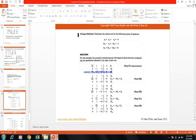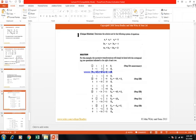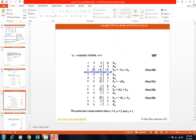The final matrix is: row 1: 1, 0, 0, 2; row 2: 0, 1, 0, 3; row 3: 0, 0, 1, 1. The left-hand side is the identity matrix, and the right-hand side gives the values of the variables: X1 equals 2, X2 equals 3, X3 equals 1. These operations may have been combined in the slides, but I showed them one by one for clarity.